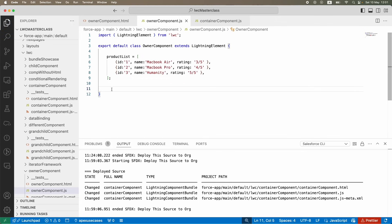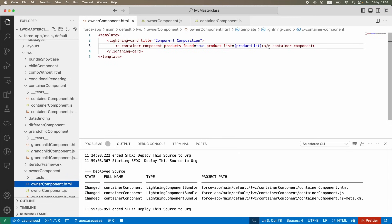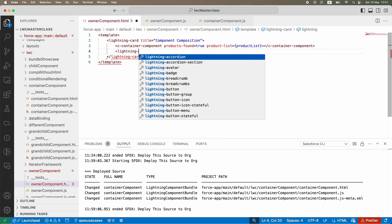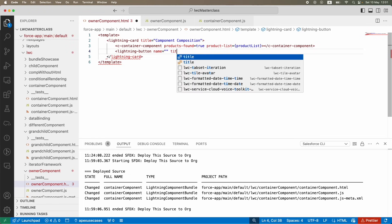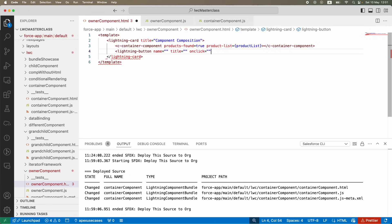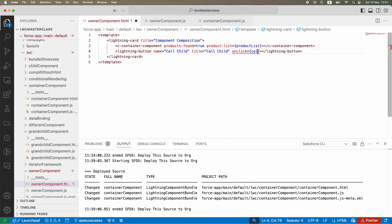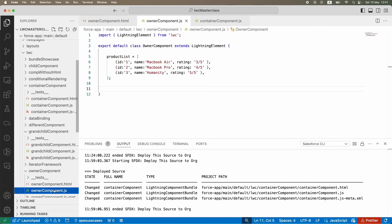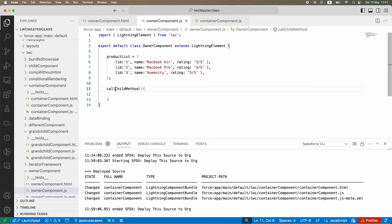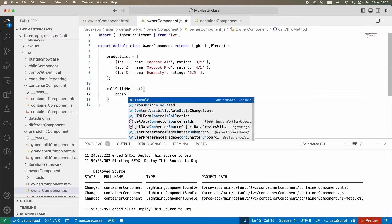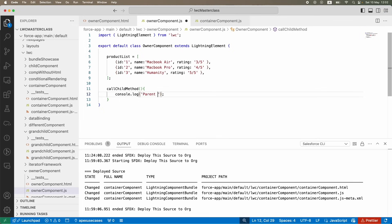Since the HTML binding approach won't work for methods, you have to trigger it from your JS. I'm going to create a button on the owner component with a `name` of 'call child', a `title` of 'call child', and an `onclick` listener calling `callChildMethod`. This method will trigger when the button is clicked on the owner component level, so I'll define `callChildMethod` in the parent JS with a `console.log` saying 'parent method called to call child method from here'.